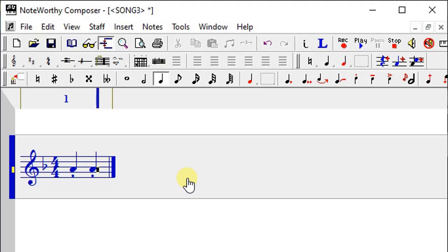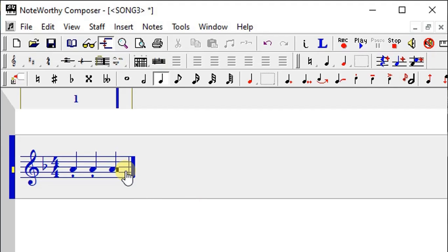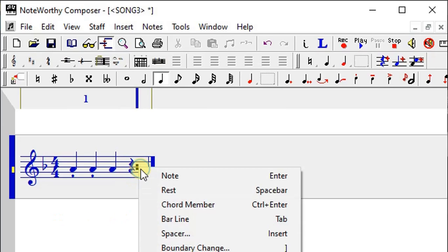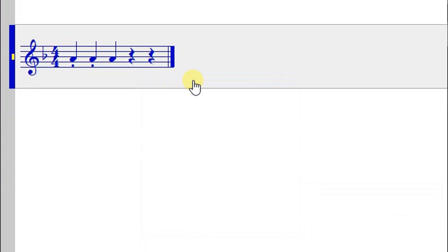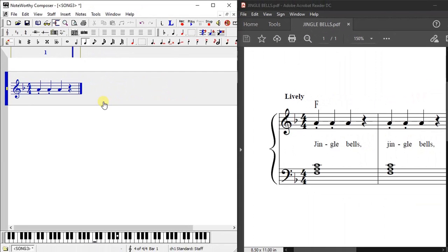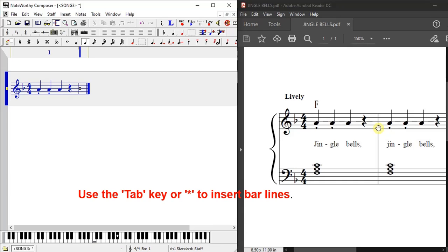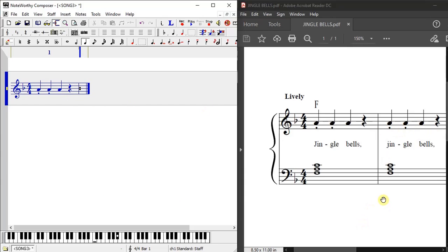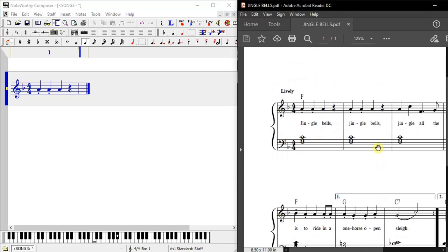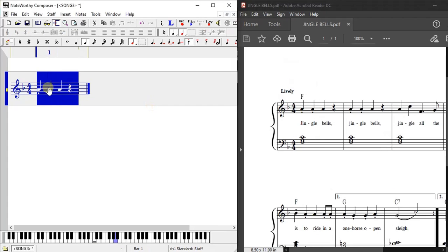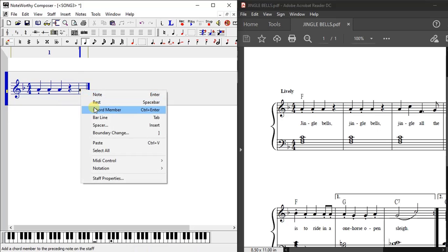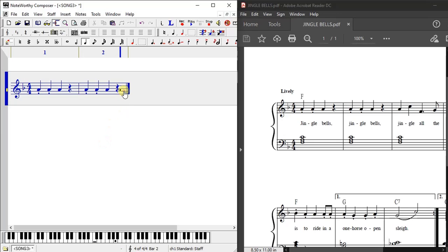The next one is a rest. There are two ways of putting a rest — I can use the rest button, or I can right-click on the staff and select rest. Either way works. Then for a bar line I just press Tab. The next bar has exactly the same set of notes, so I highlight them, copy, and paste onto the next bar, then add a bar line.